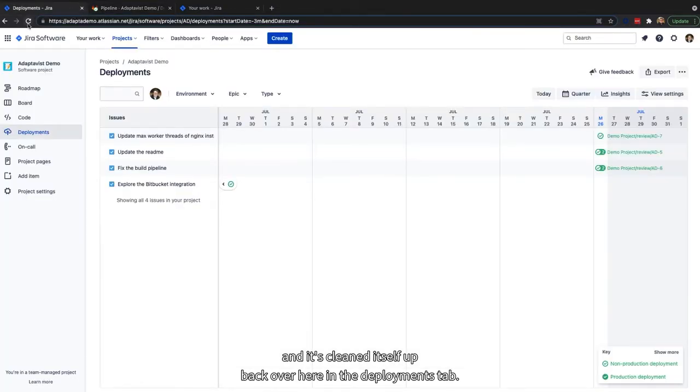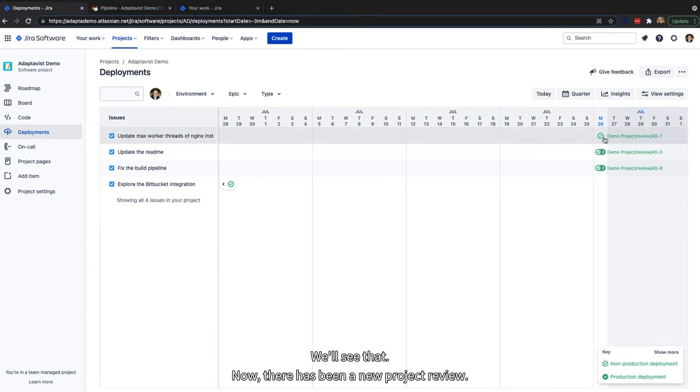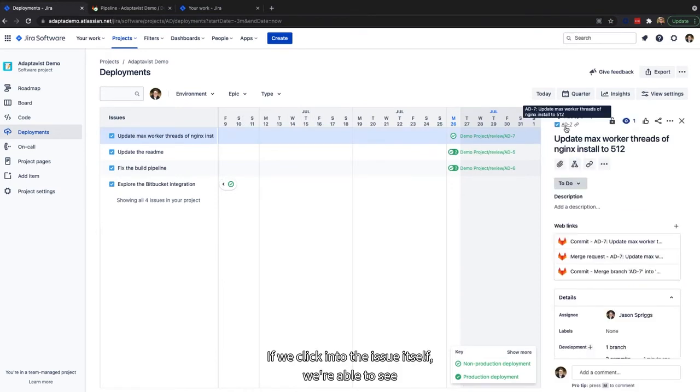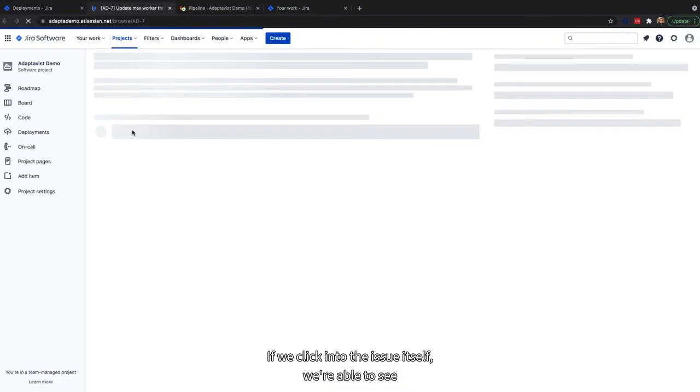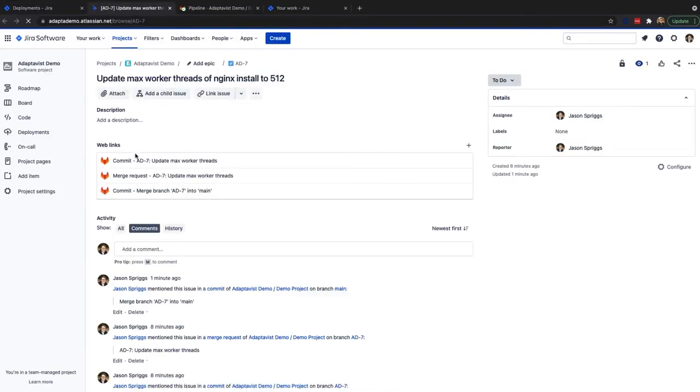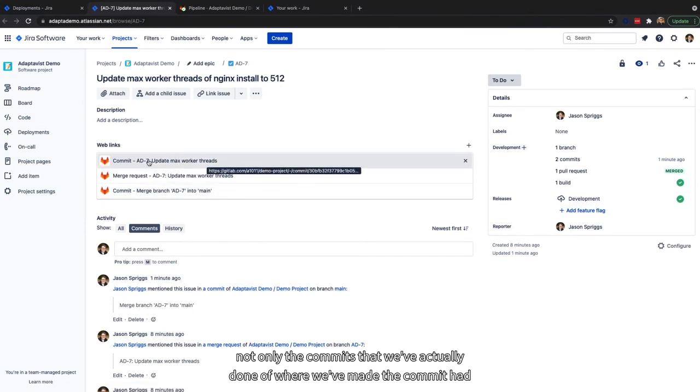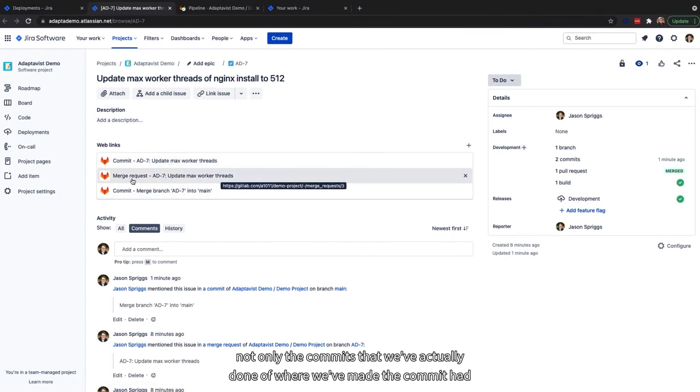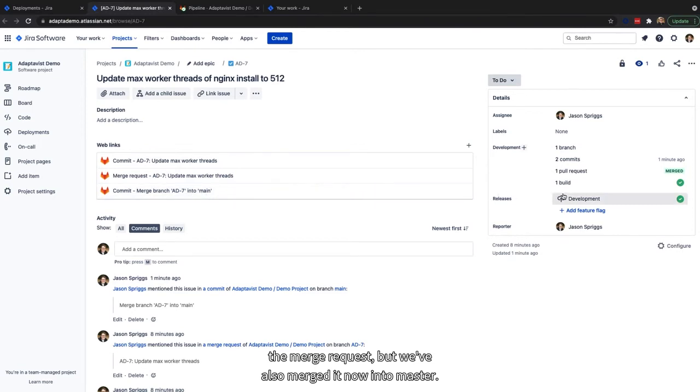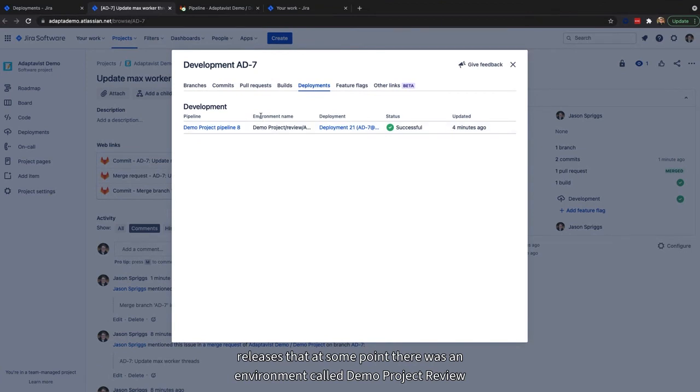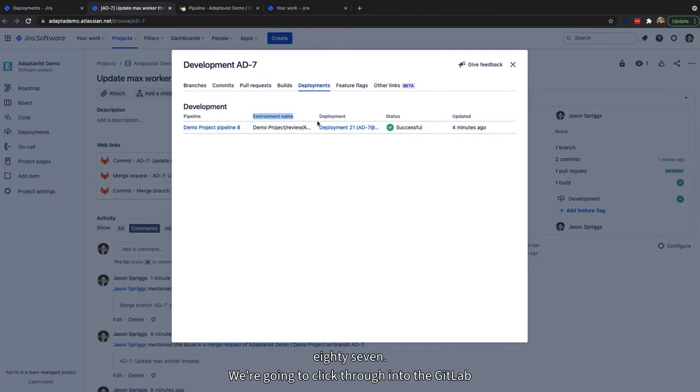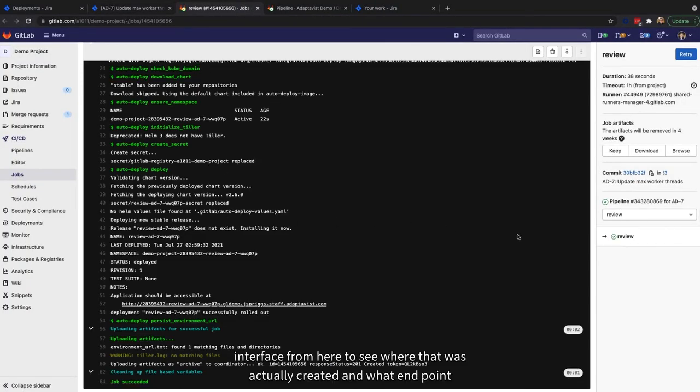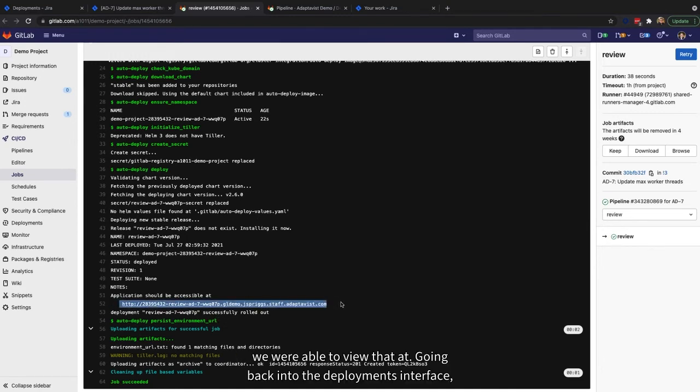Back over here in the deployments tab, we'll see that now there has been a new project review 87 under this issue. If we click into the issue itself, we're able to see not only the commits that we've actually done, where we made the commit and had the merge request, but we've also merged it now into master. We can also see that over here under releases, at some point there was an environment called demo project review 87. We're able to click through into the GitLab interface from here to see where that was actually created and at what endpoint we were able to view that at.